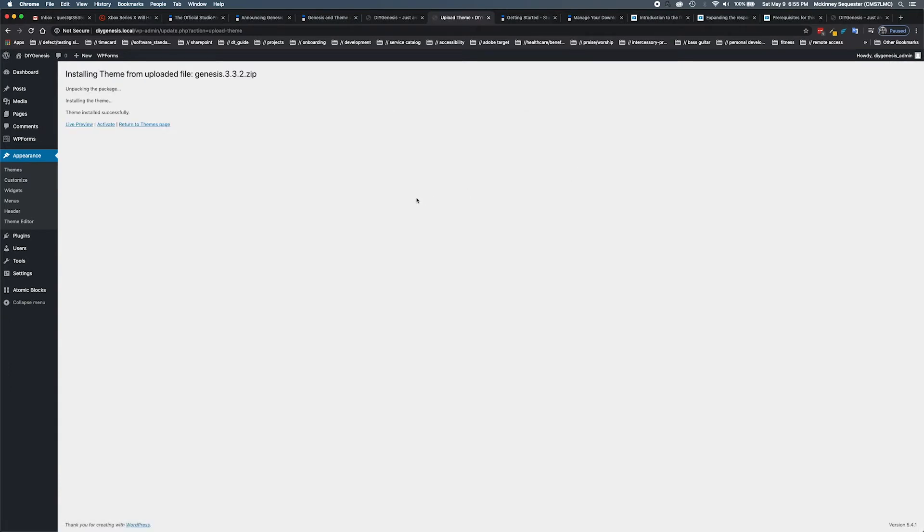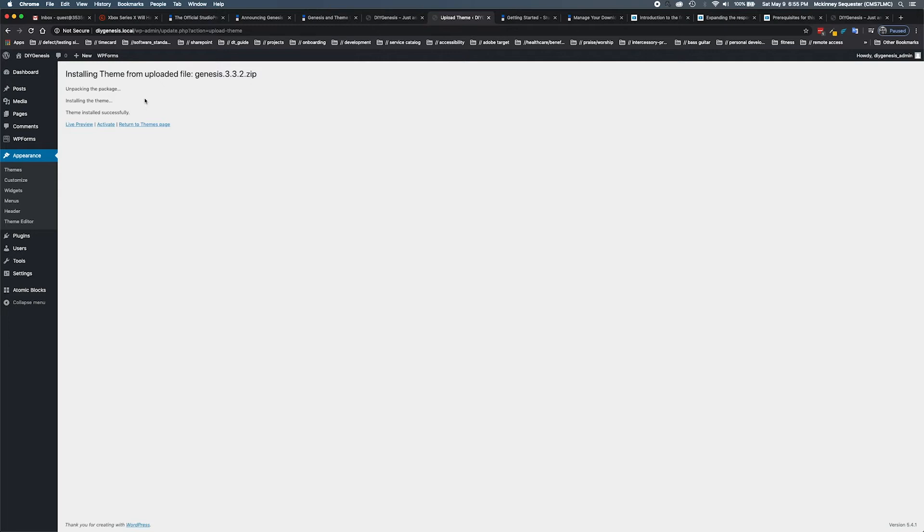Now this theme has been installed successfully. However, we do not want to activate this. This is not to be activated. Remember, it is the framework and the body of our three-tier structure from WordPress, the Genesis framework, to our child theme.